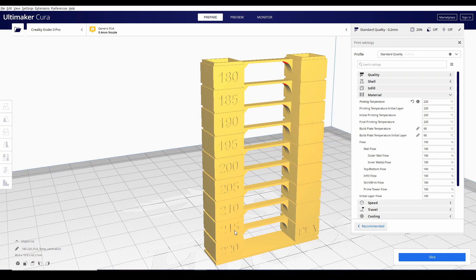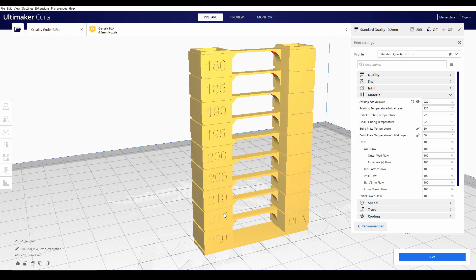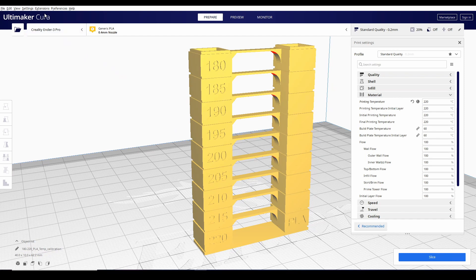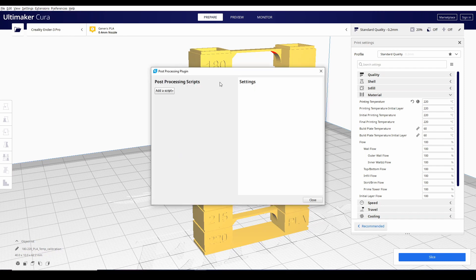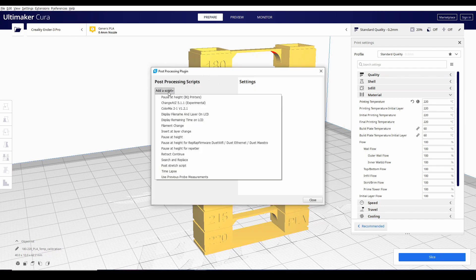Para ma-apply natin yung temperature at a specific layer, kailangan natin gumamit ng extensions. Pinutin nyo lang itong extensions, post-processing, and modify gcode. Lalabas itong post-processing plugins.